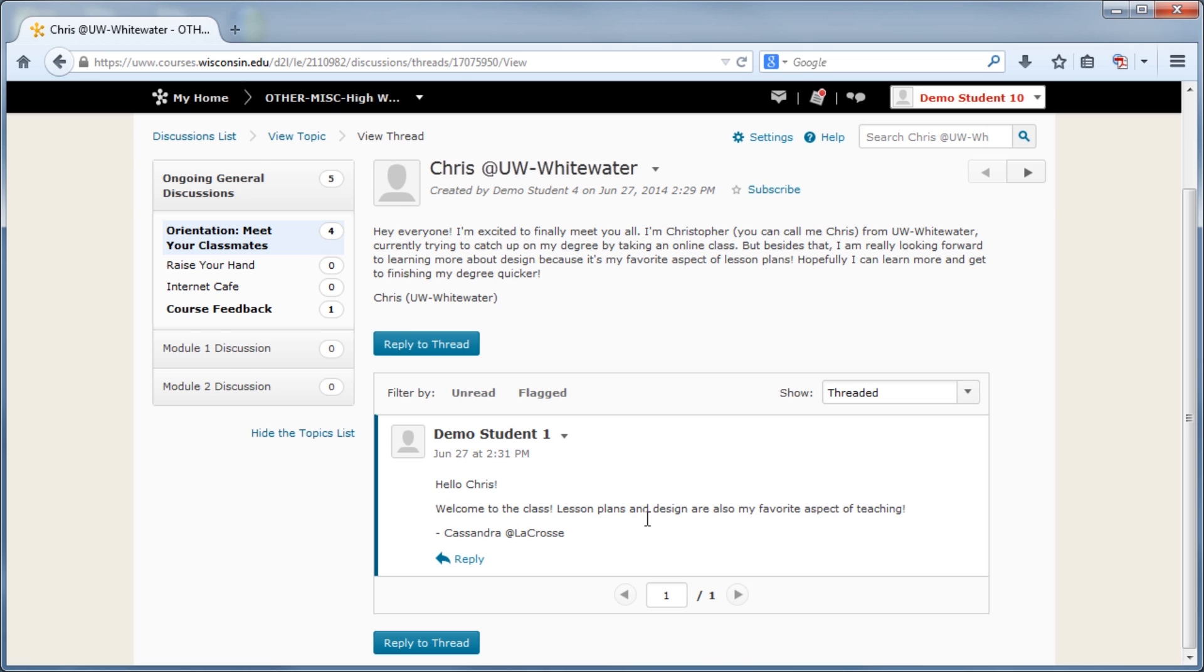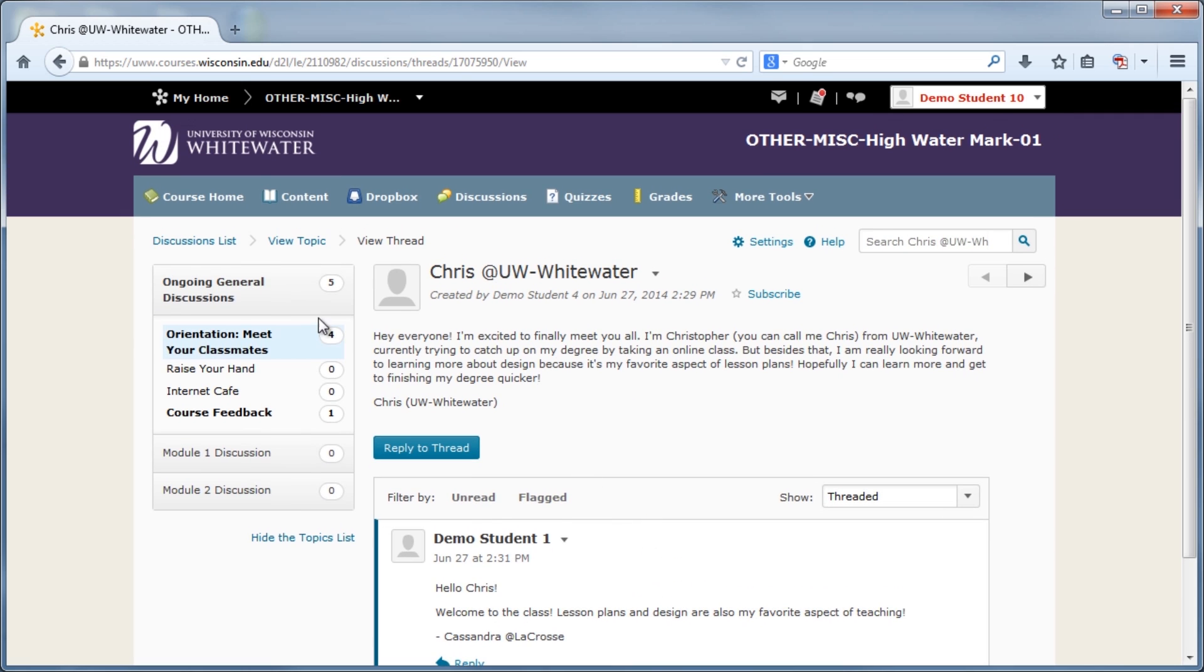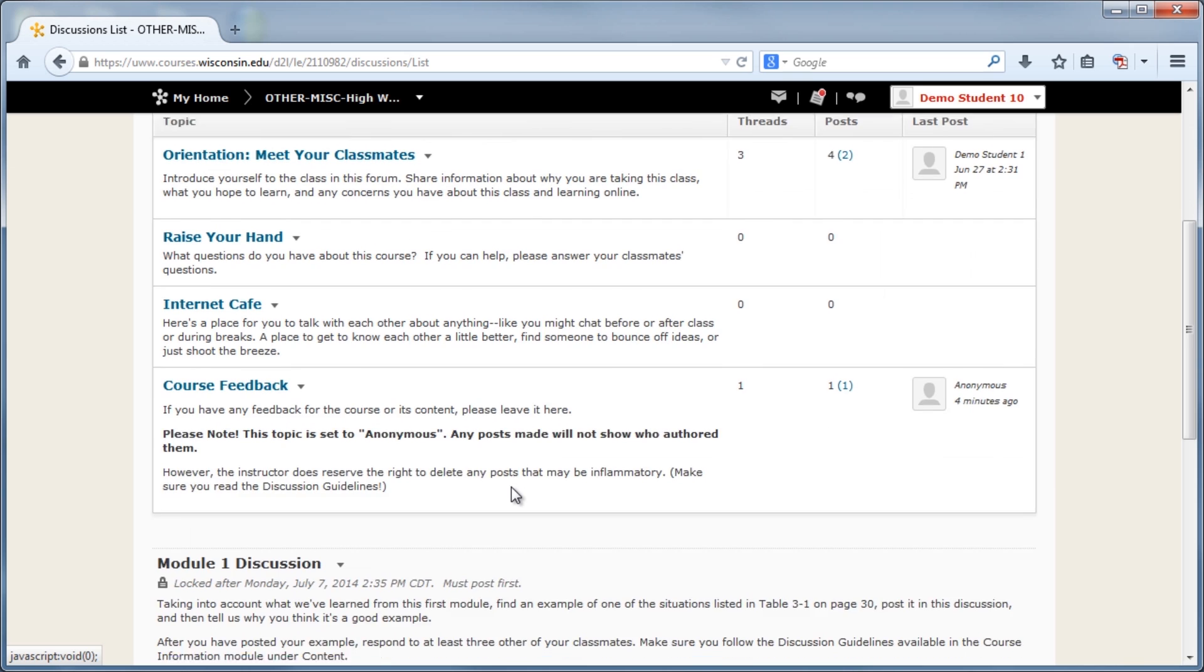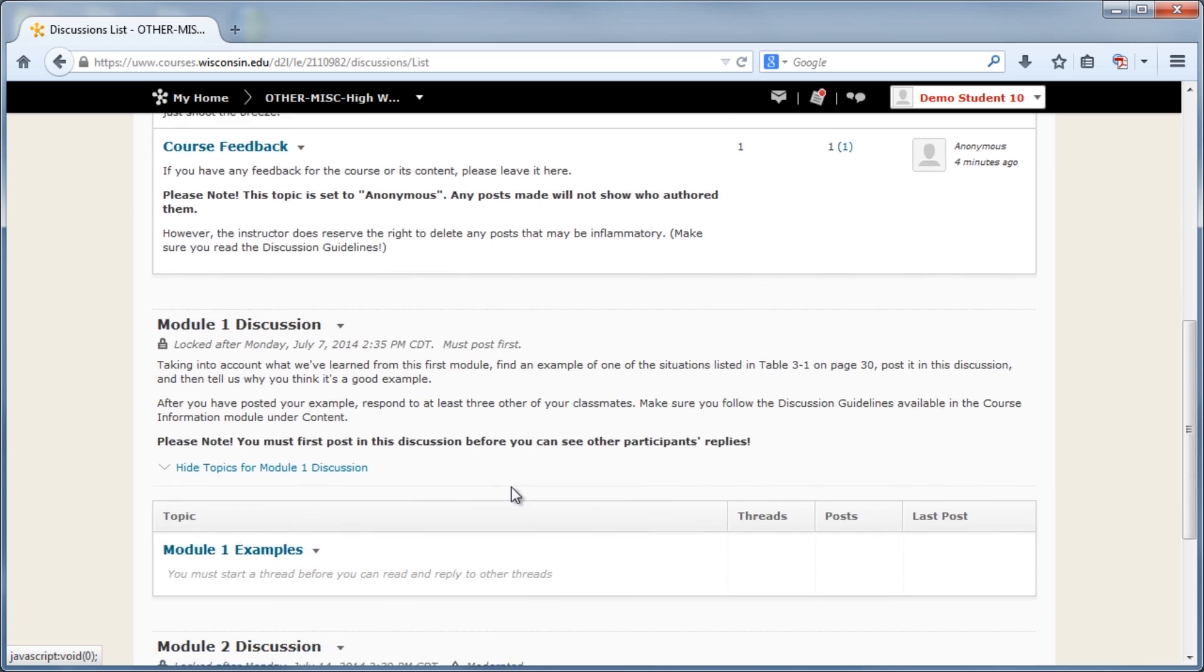To better facilitate discussions, the instructor may set availability or locking options for a forum or topic. Availability sets how long a discussion forum or topic is visible to participants, and locking options set how long participants can make posts within a forum or topic. If the forum or topic has availability and or locking options set for them, they will be listed under the forum or topic title.